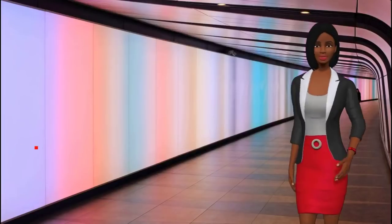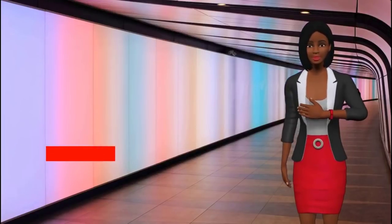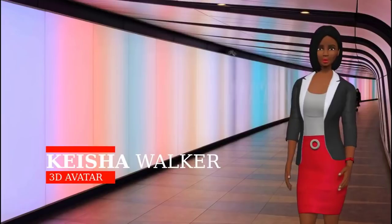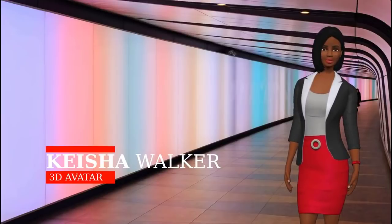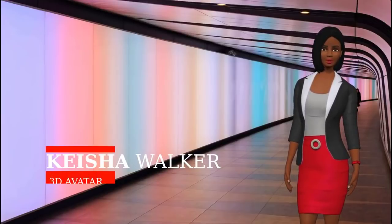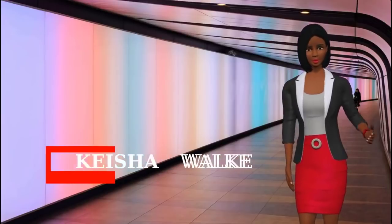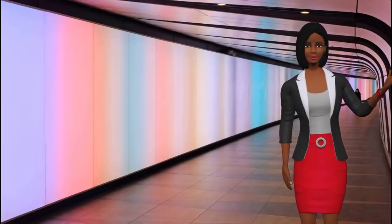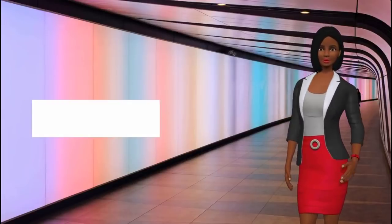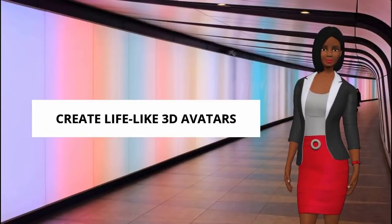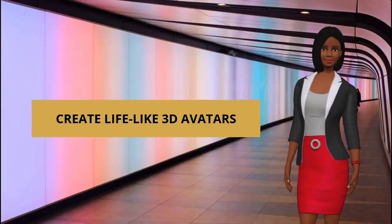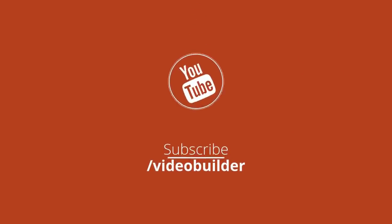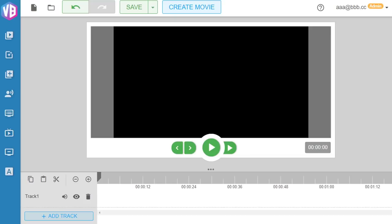Video Builder gives you the power to create awesome, professional HD real-time 3D animation videos that utilizes the latest technologies in 3D animation avatars. No special skills or technical experience needed. All right, let's get underway and let's create that project in just 60 seconds.